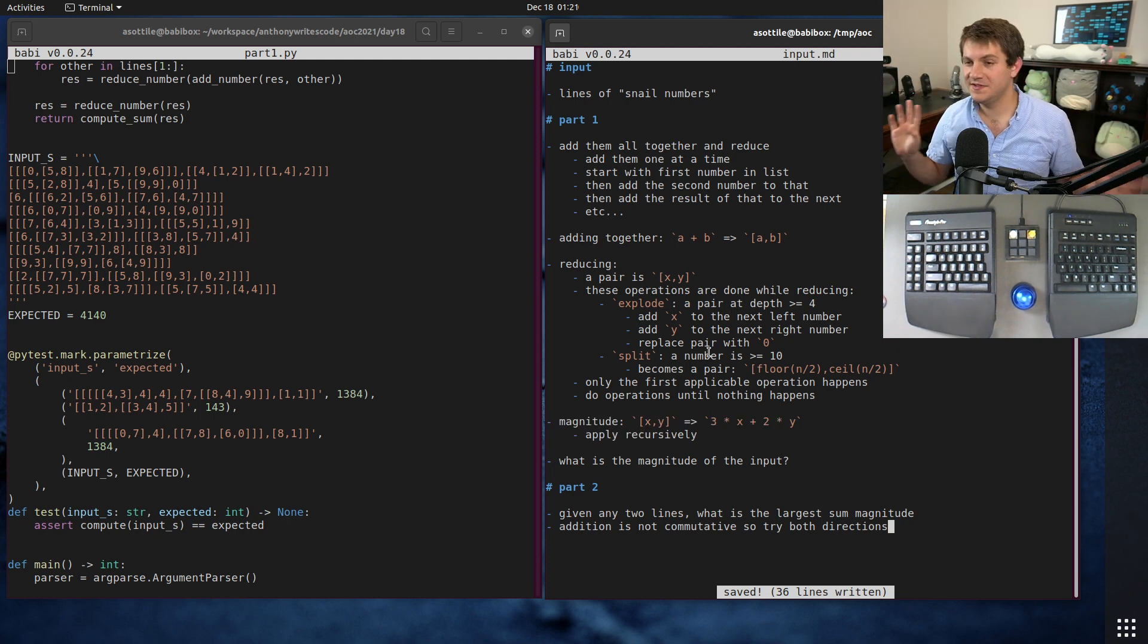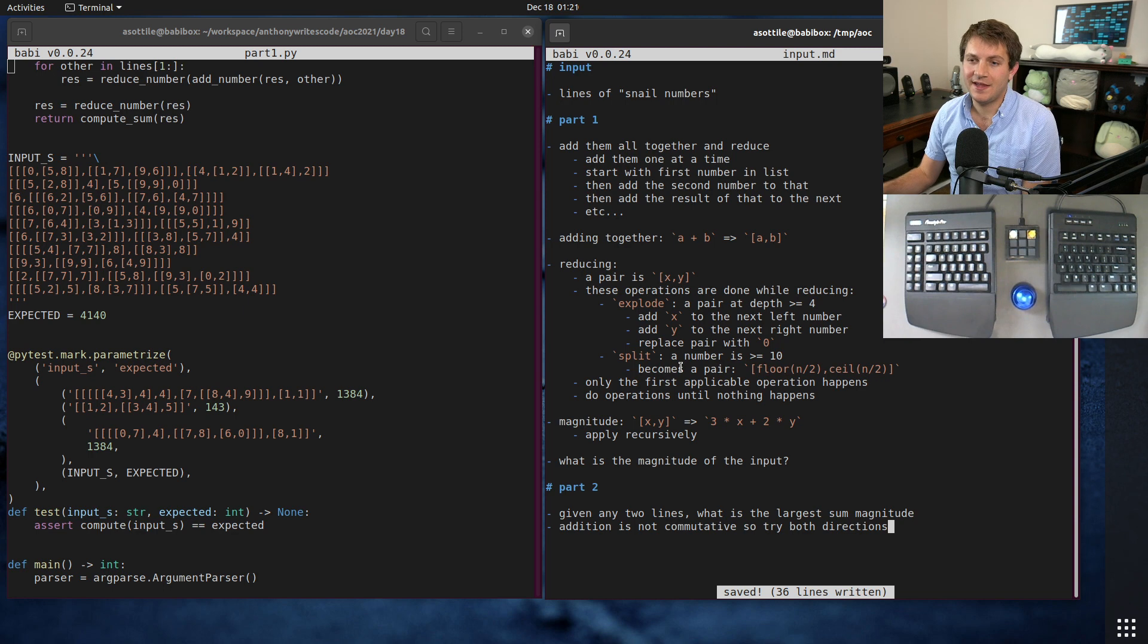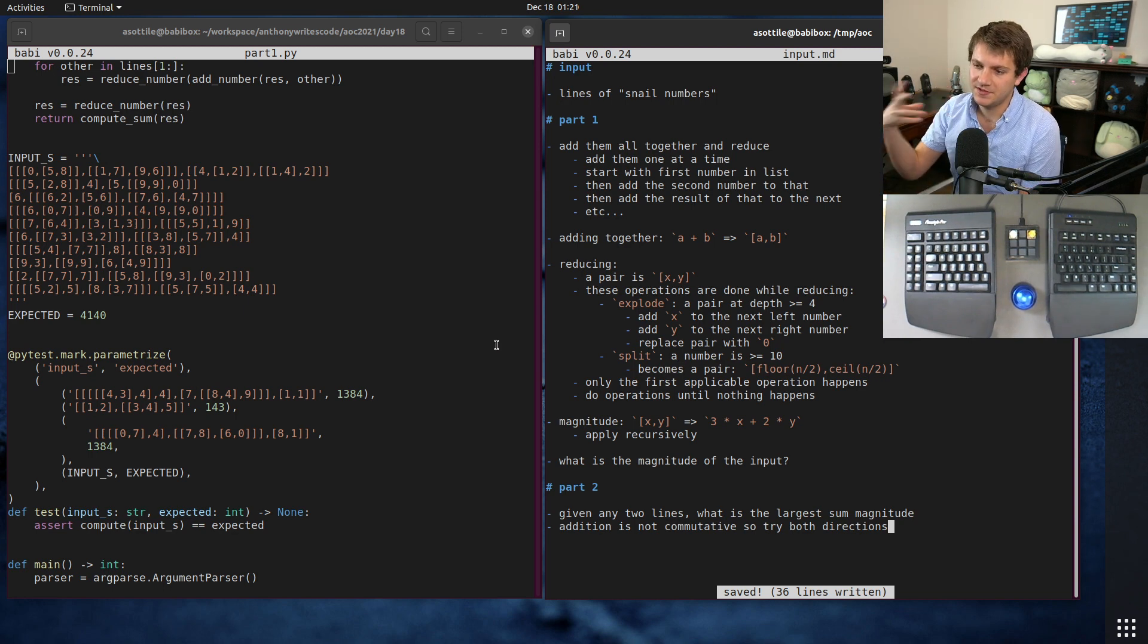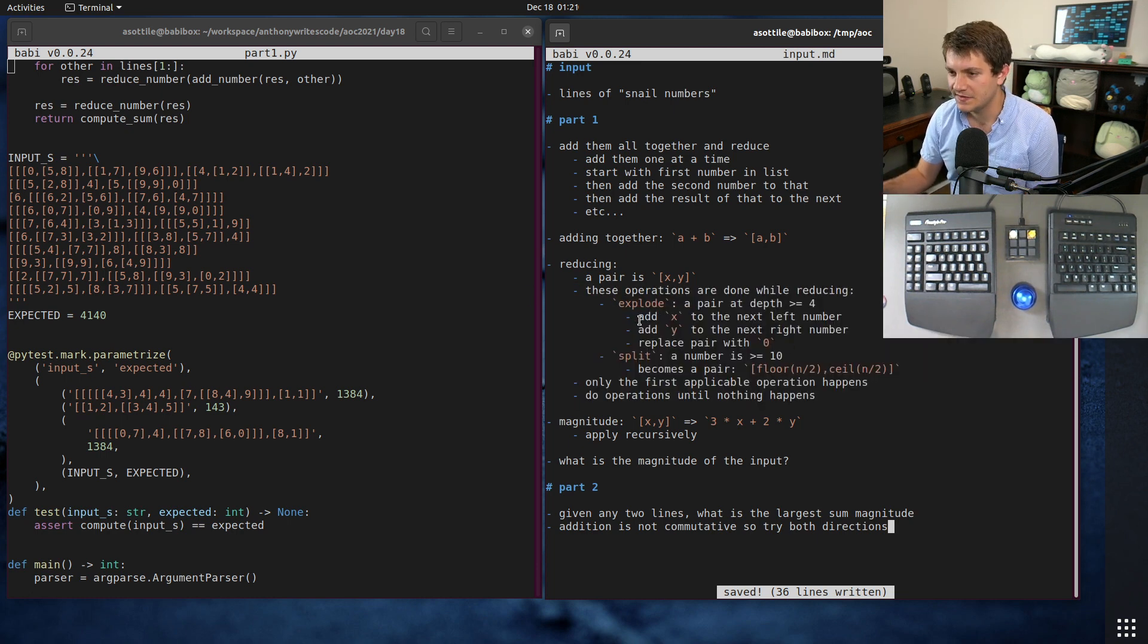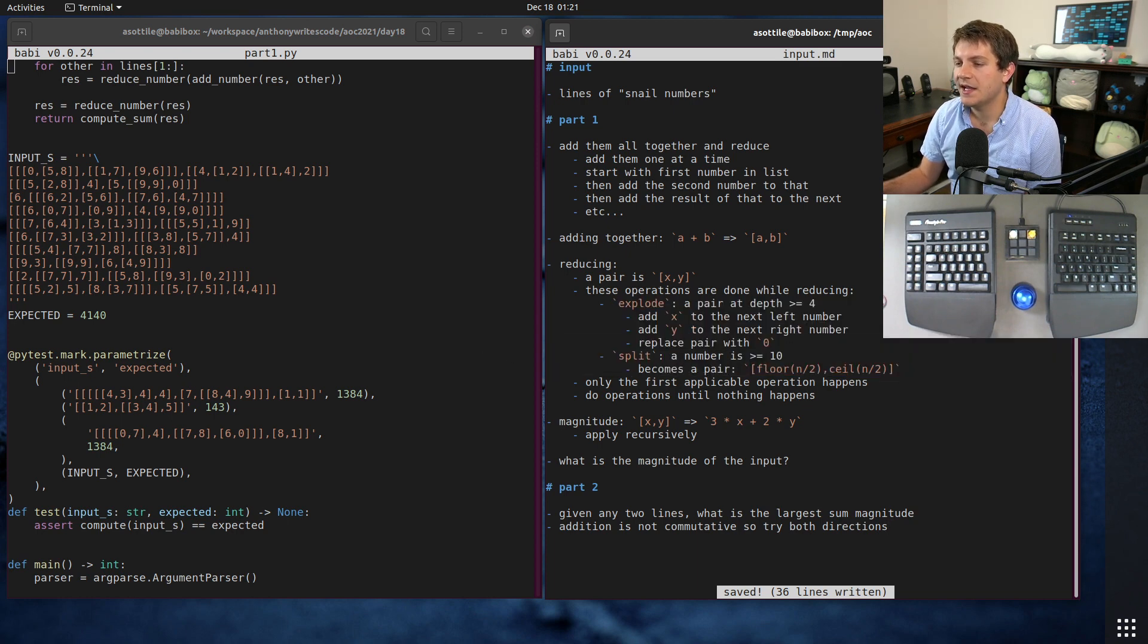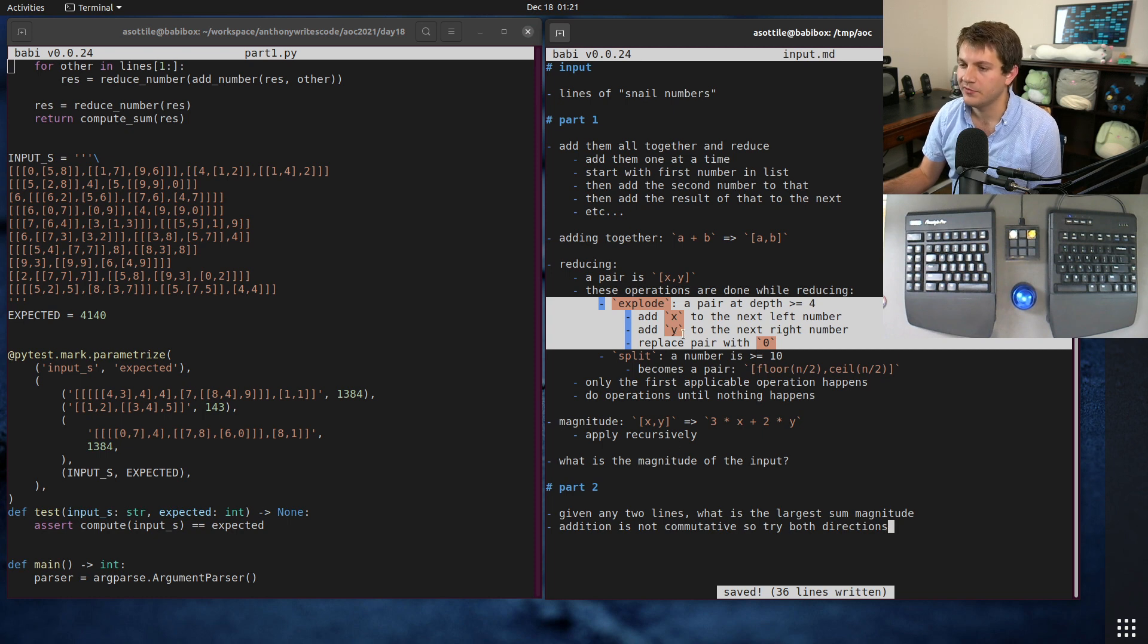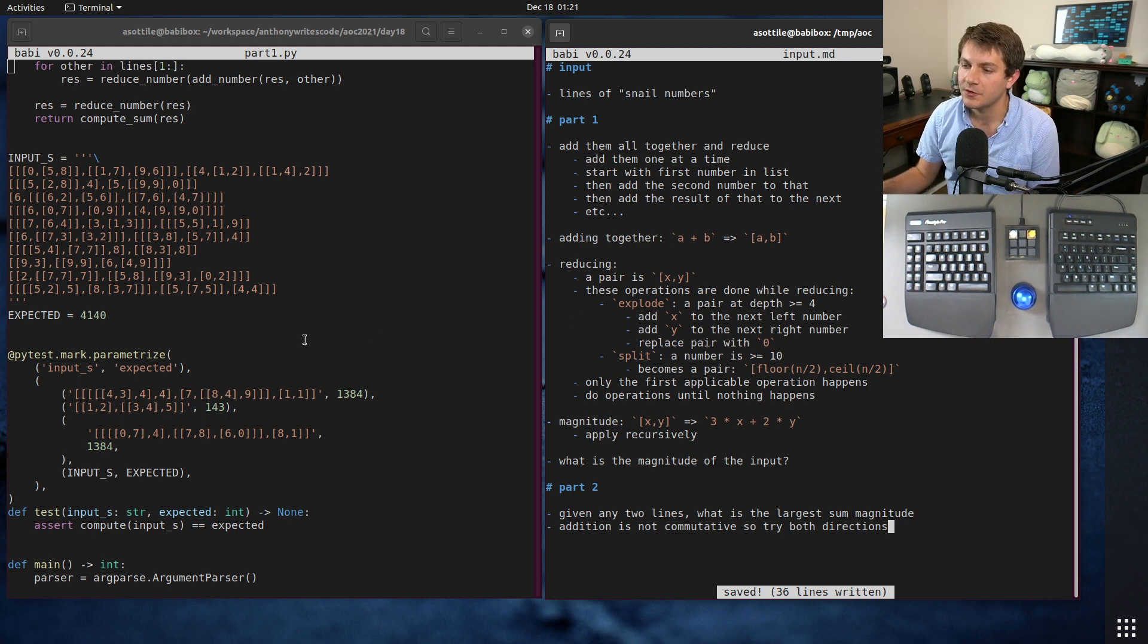The tricky part and the part where the problem is way more complicated is the reducing algorithm. This snail math has this concept where if a number is too nested, it explodes out into the adjacent numbers, and if a number is too big that number gets split. The way these work is you apply explode at a higher precedence than you apply split, and once you've applied an explode then you start over and you keep doing these operations until no more of those operations remain.